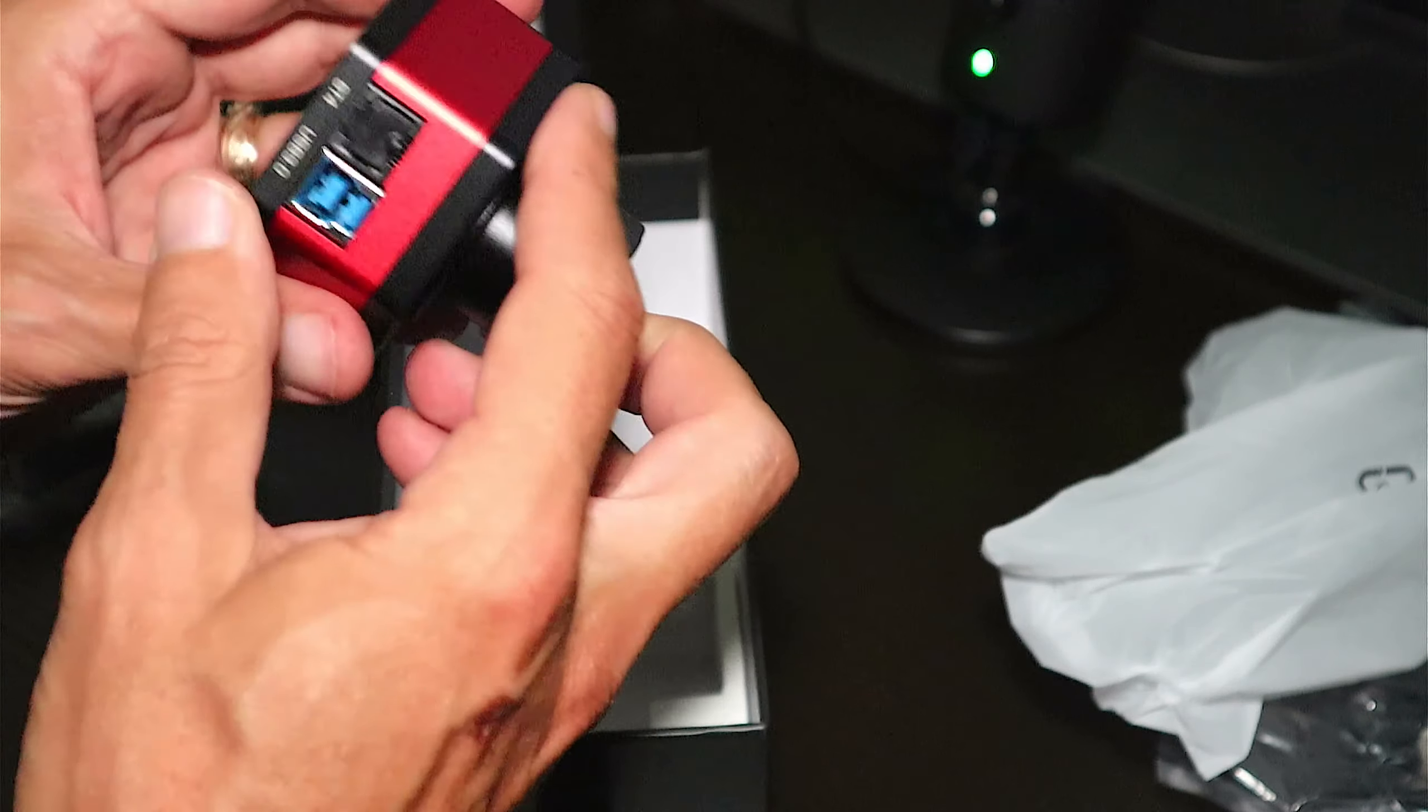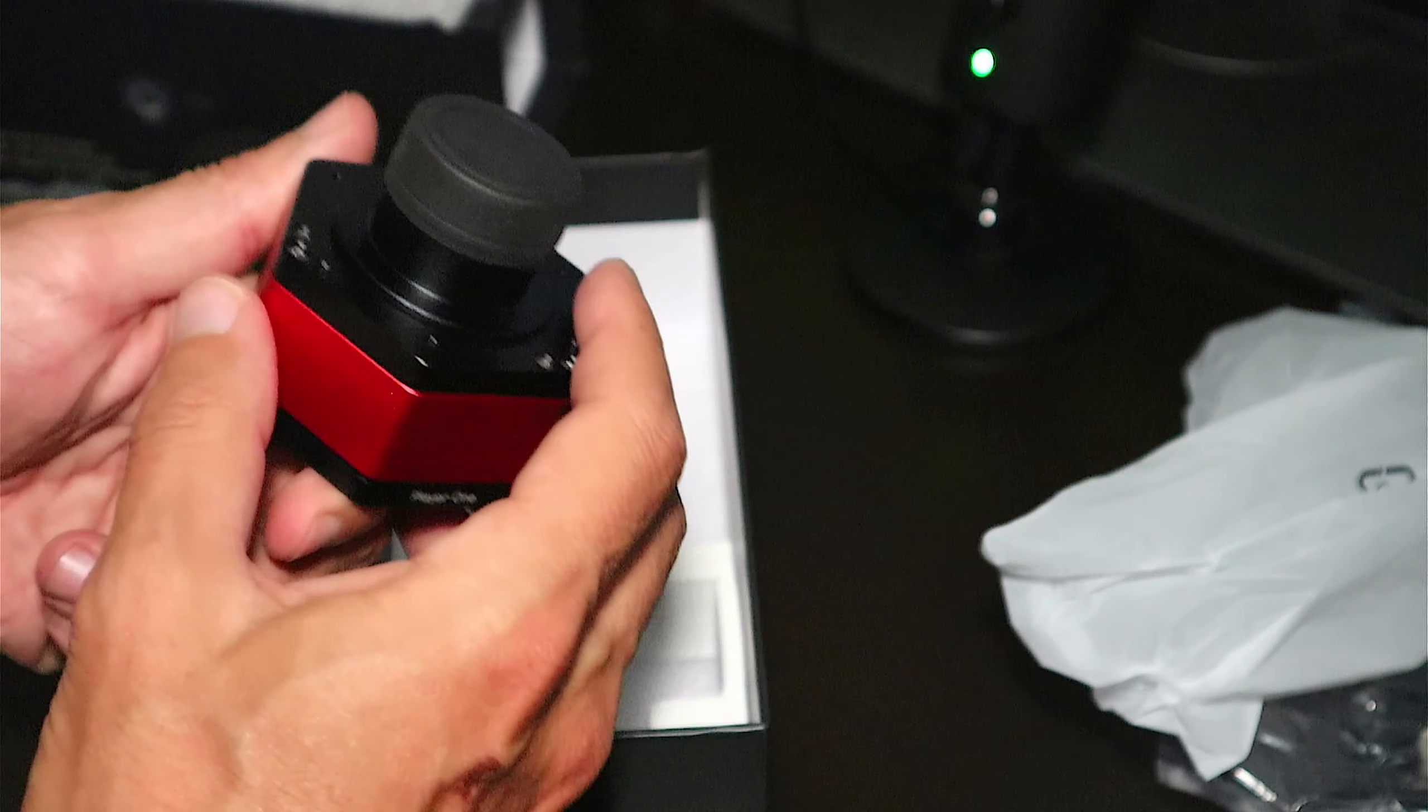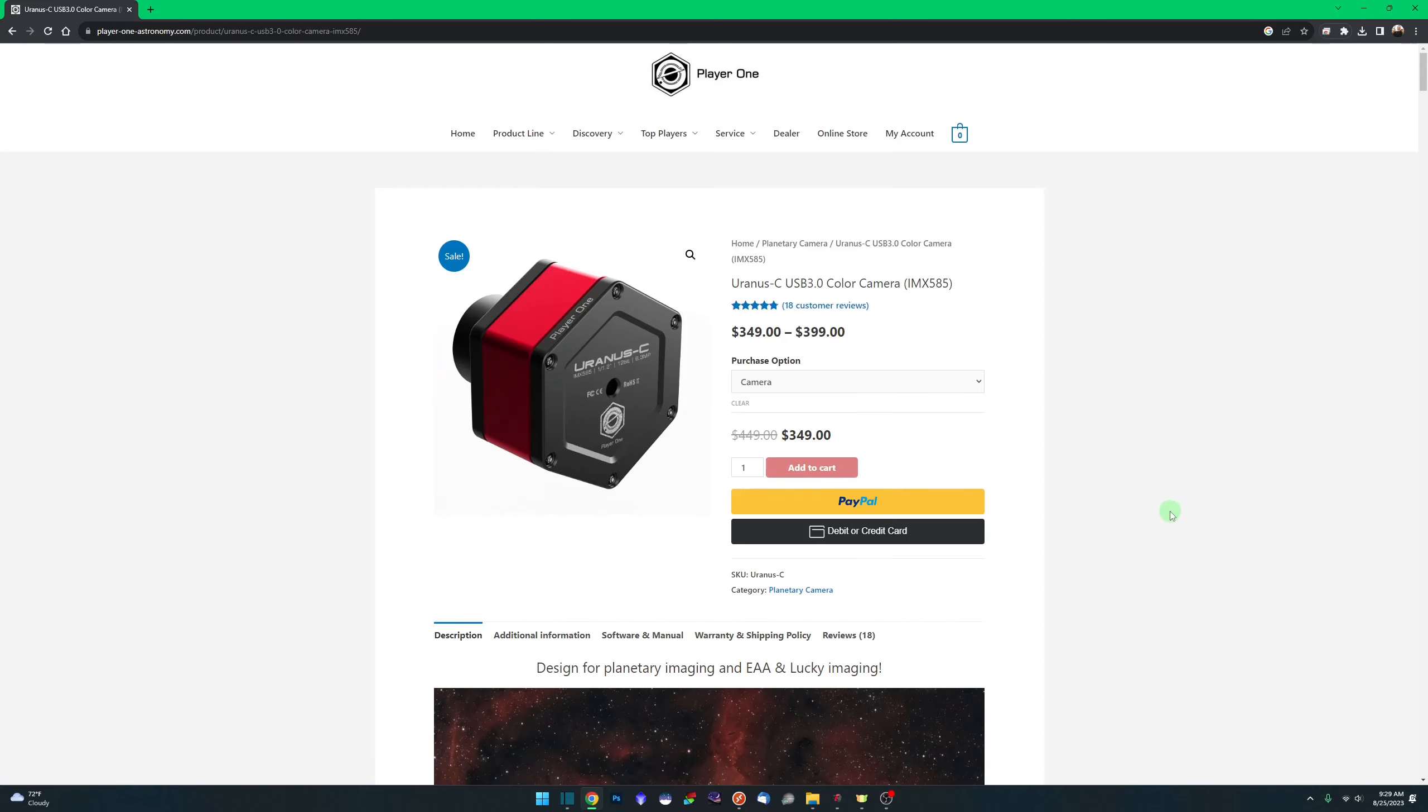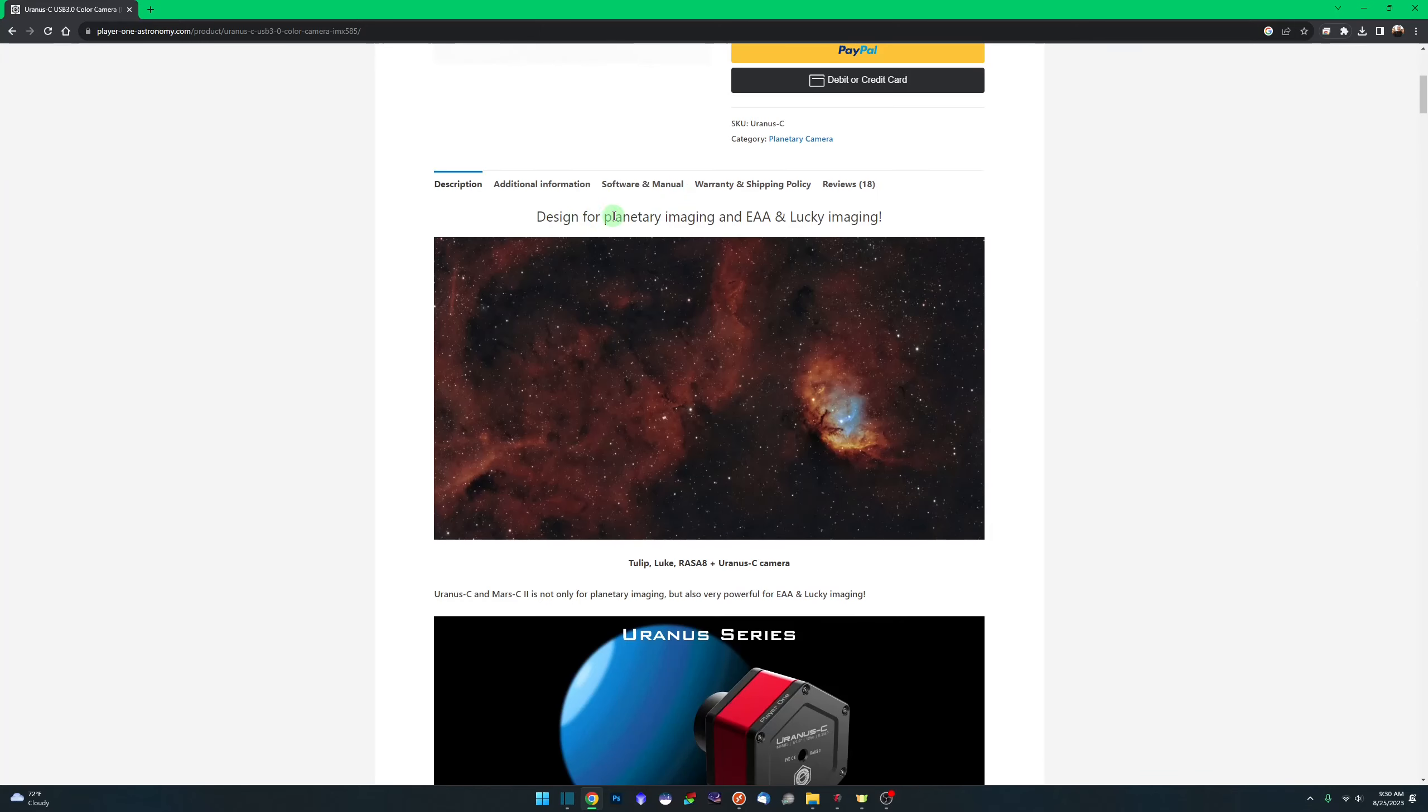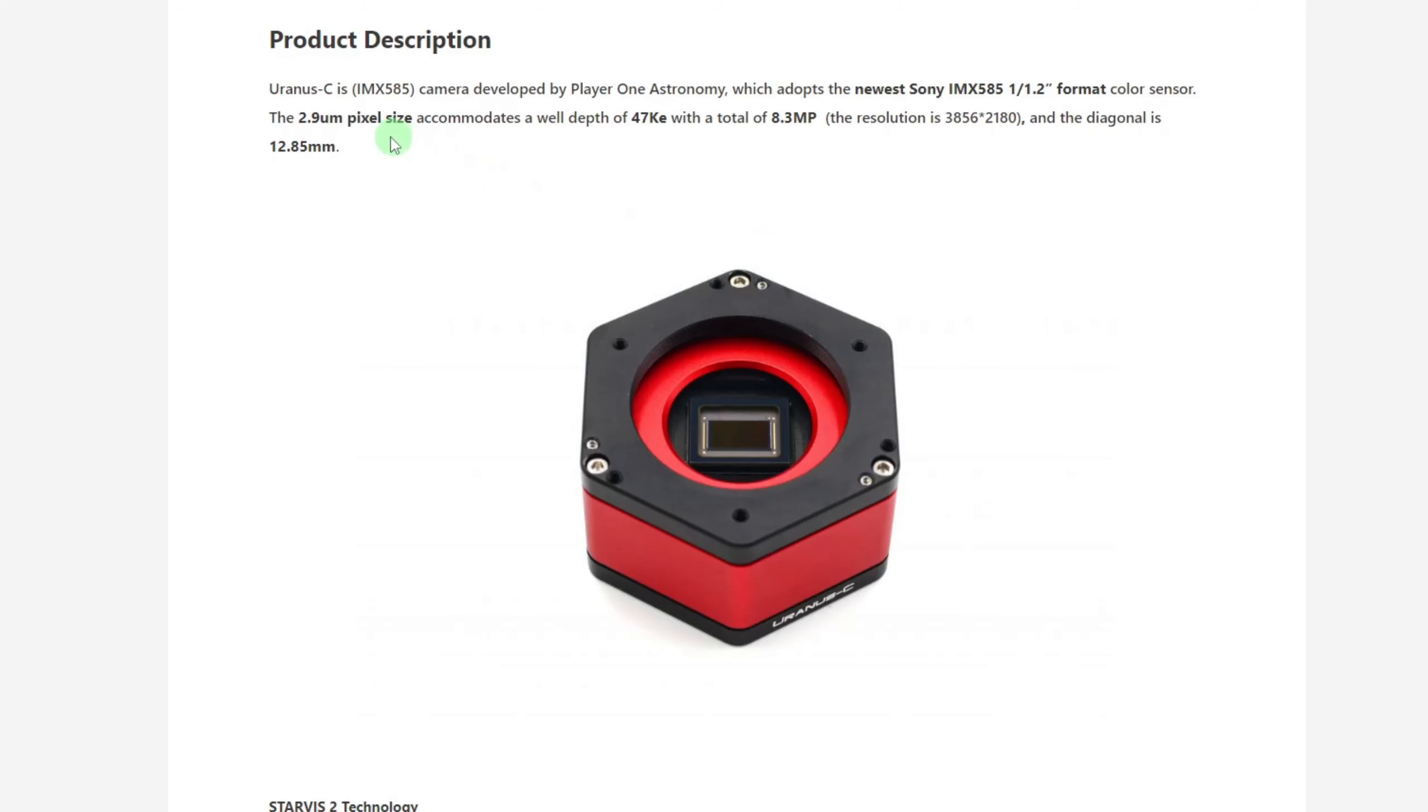Let's start by taking a look at the specs on Player One's website. Right out of the gate, it's not just the planetary camera. You can also use it for electronically assisted astronomy and lucky imaging. The camera does utilize Sony's IMX585 sensor chip. It's a 2.9 micron pixel size, 47,000 electron well depth, and it comes in at 8.3 megapixels.